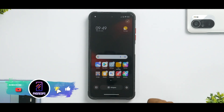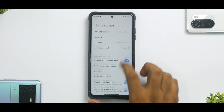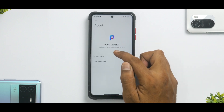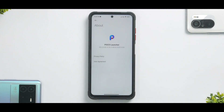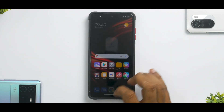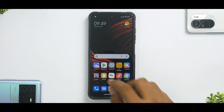First things first, we're going to look at the POCO Launcher and start by checking the version. If you go to About, the version is now 4.36.0.4826. There are a lot of changes here. It definitely is a good update, just like the previous update of POCO Launcher, because it brings in a ton of fixes.